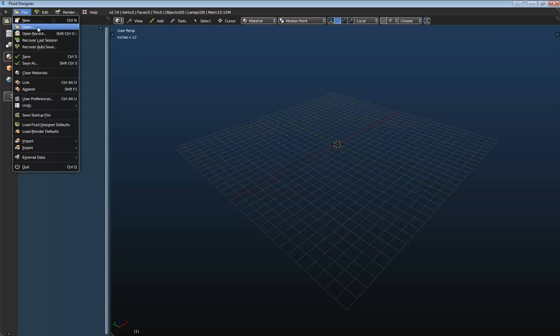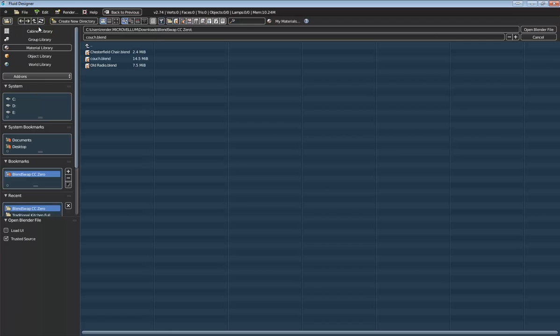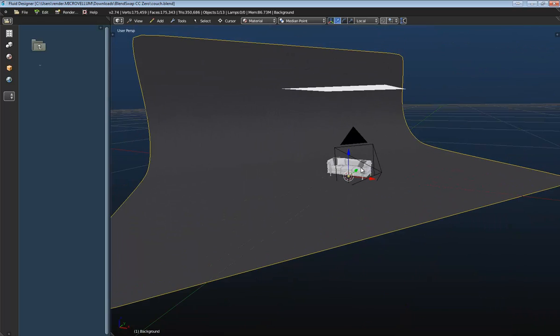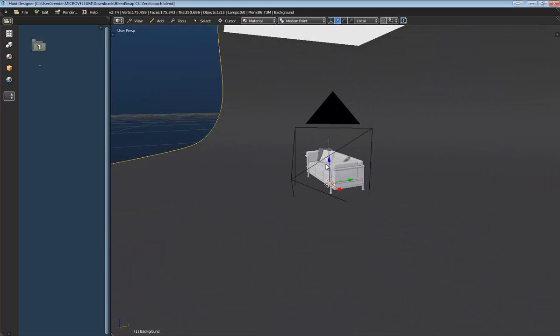We're going to go ahead and open up a file that I've downloaded from blendswap, and it's this couch file right here. So I'm going to select it, and select Open Blender File.